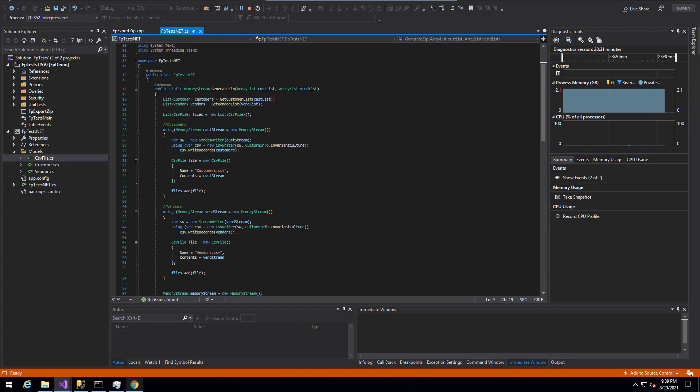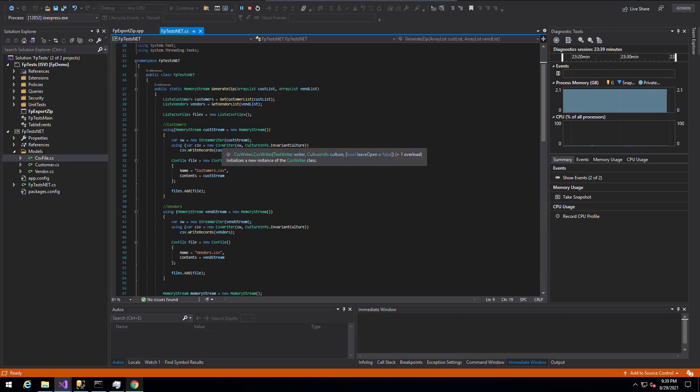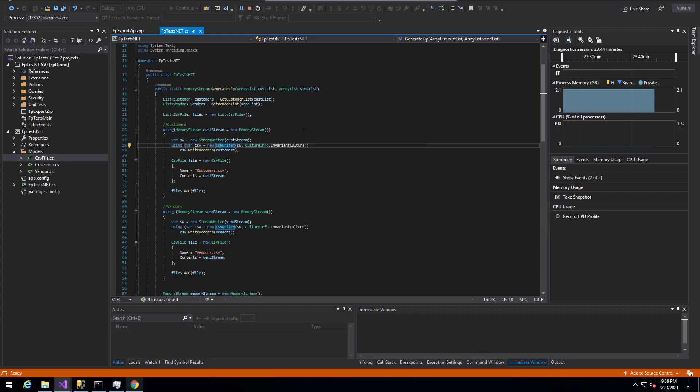So if you look for the customers and vendors, the logic for this is going to be very similar. We're going to use a using statement around the memory stream. We're actually going to create a stream writer. We're going to use the CSV writer, which is actually from a NuGet package called CSV helper, to actually write the records from our list to a CSV file.